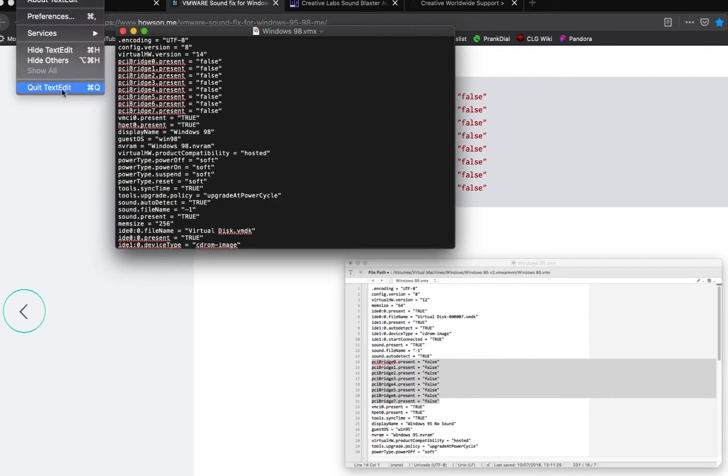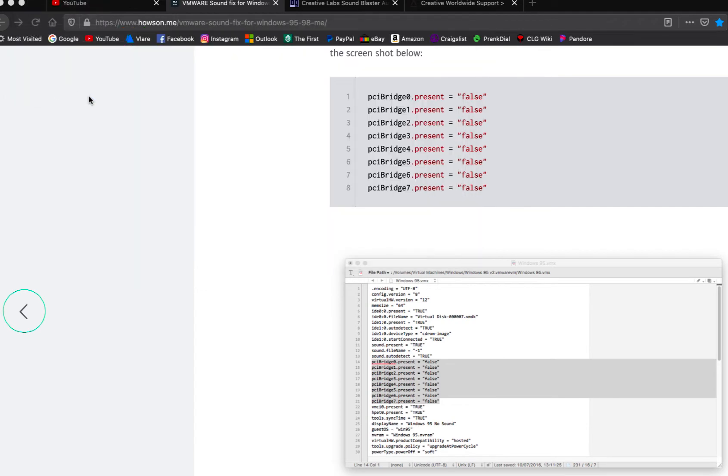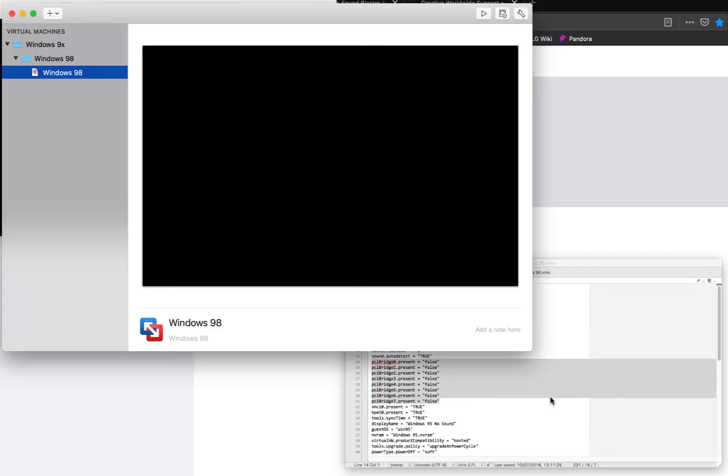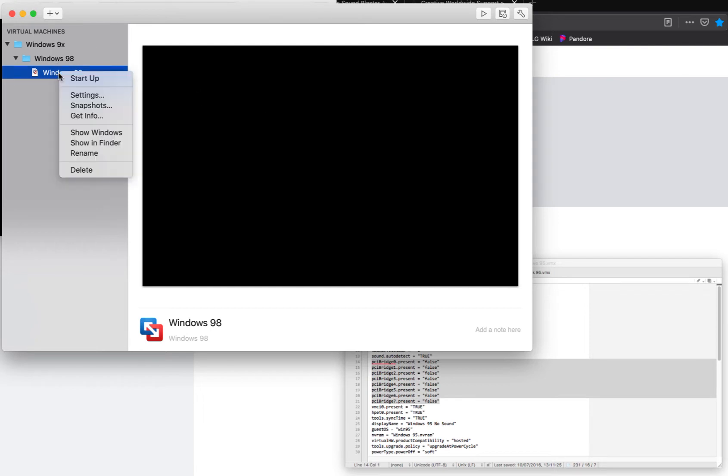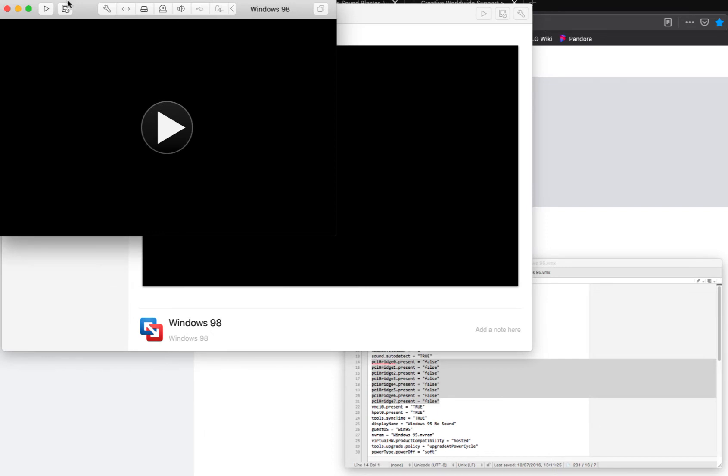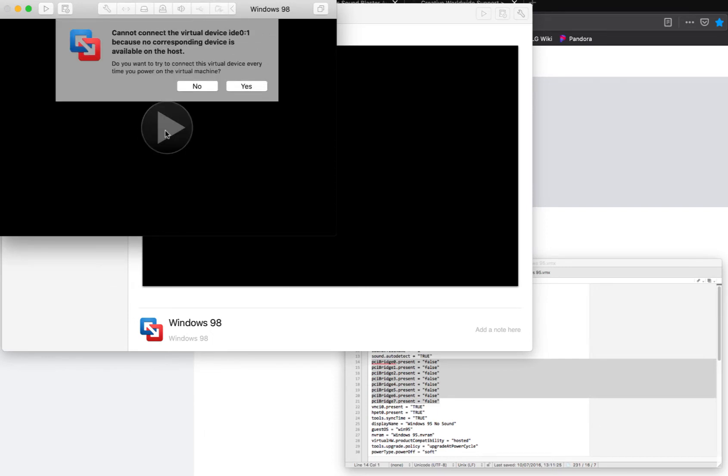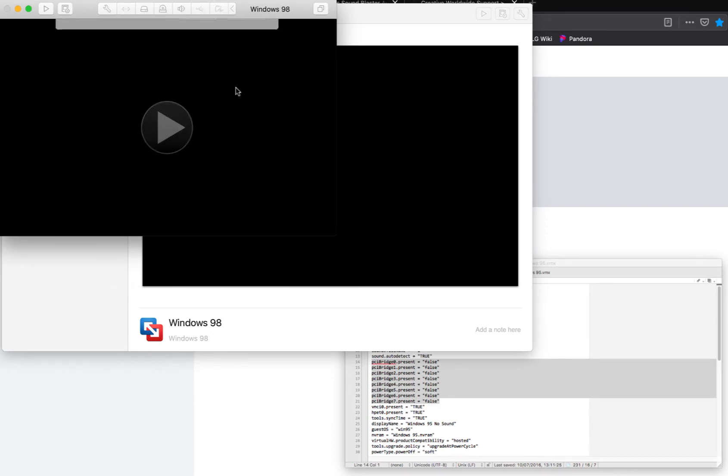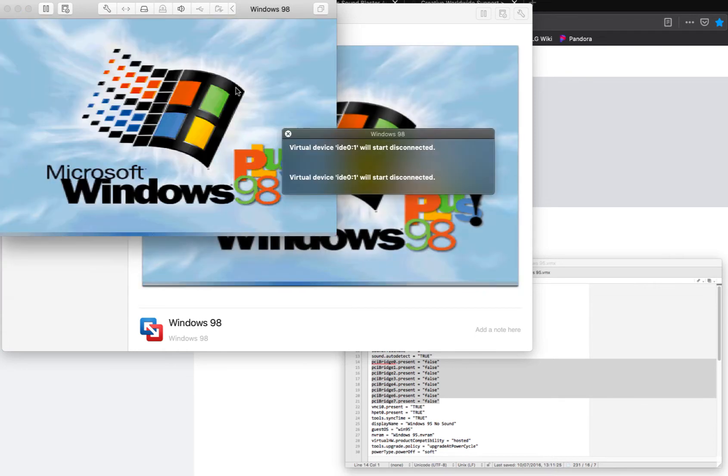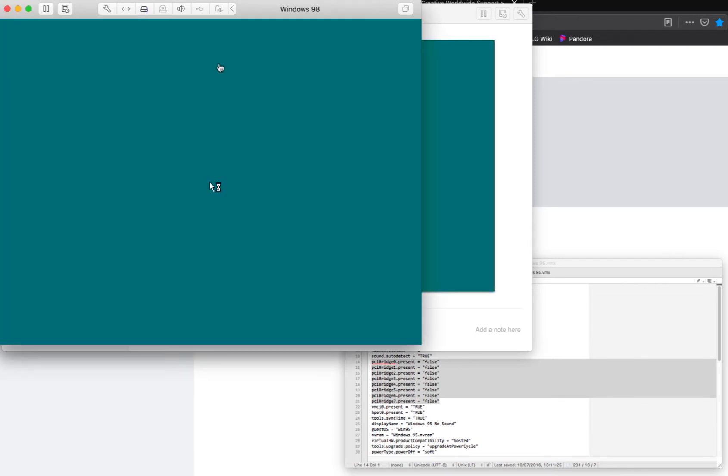Let's go ahead and boot into the virtual machine. I'm going to click yes. There's no reason for me to modify it because I've already done it. I'm just showing you guys what I had to do.